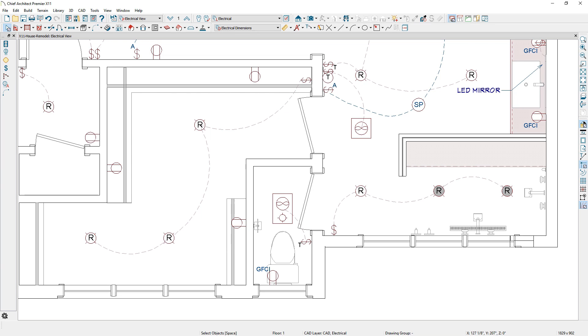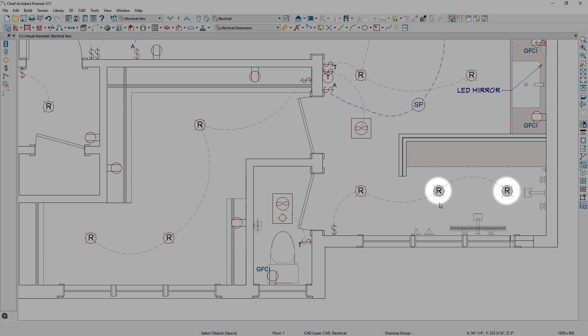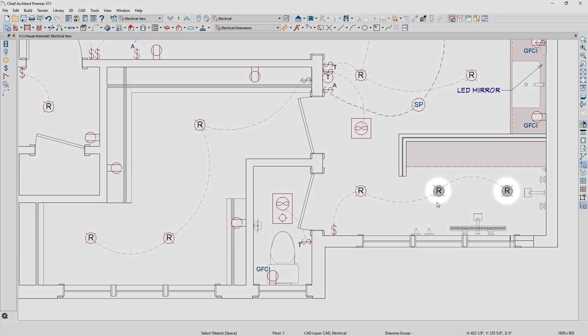Also, 3D electrical objects can have 2D plan view fill colors, such as this wet-rated, recessed light.